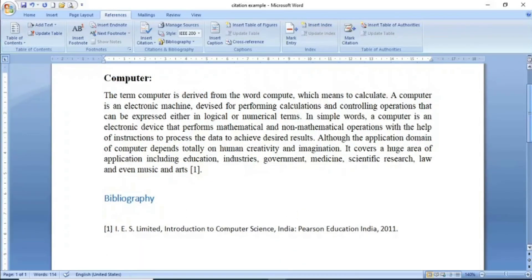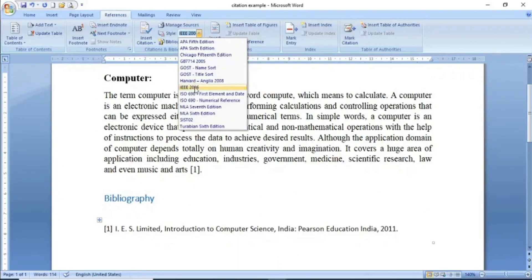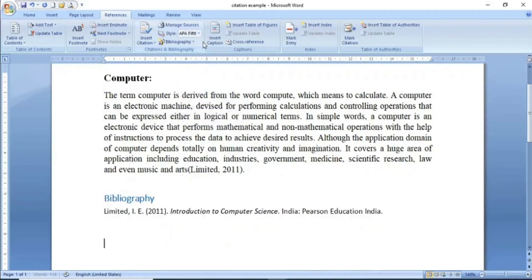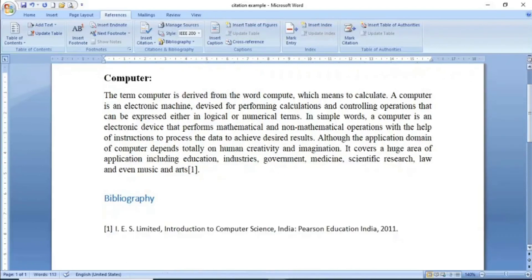اس طریقے سے ہم references — چاہے وہ book کے ہوں، research articles کے ہوں، یا reports کے ہوں — insert کر سکتے ہیں۔ اگر آپ نے bibliography style کو change کرنا ہے تو یہاں سے آ جائیں۔ اس وقت ہم IEEE 2006 style use کر رہے ہیں۔ اگر یہ style use نہیں کرنا تو آپ یہاں سے جو required ہو وہ choose کر کے click کریں — آپ screen میں دیکھ سکتے ہیں کہ bibliography اور reference کا style change ہو چکا ہے۔